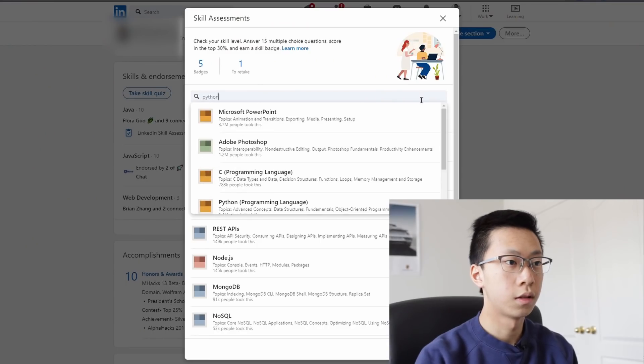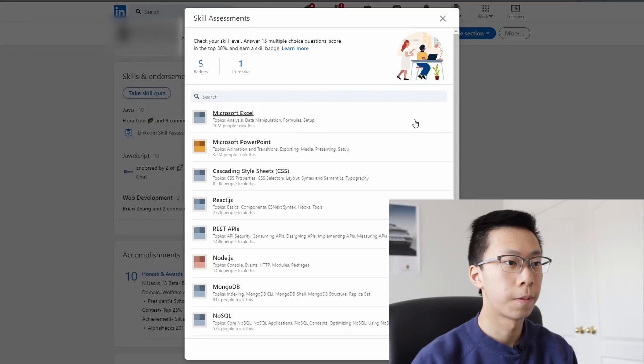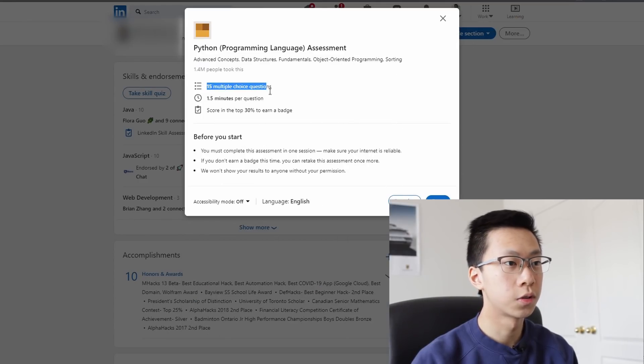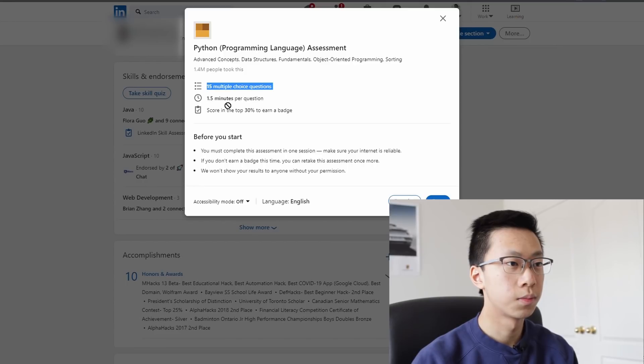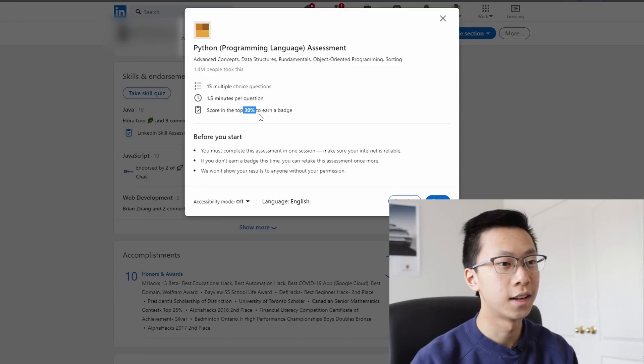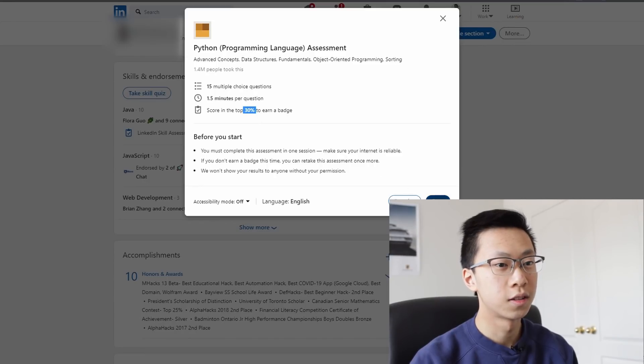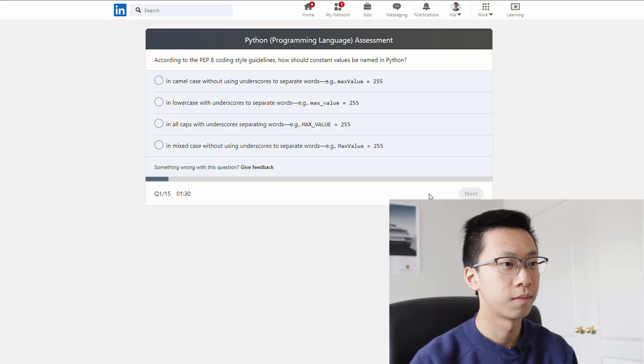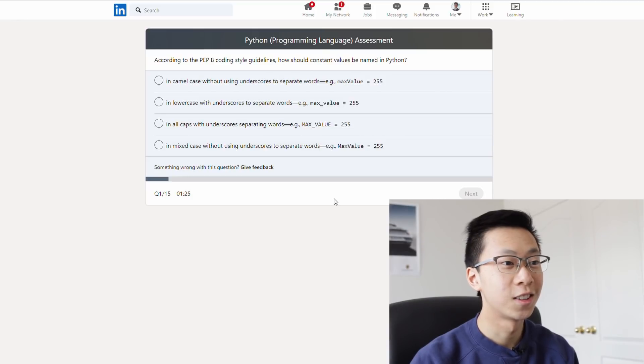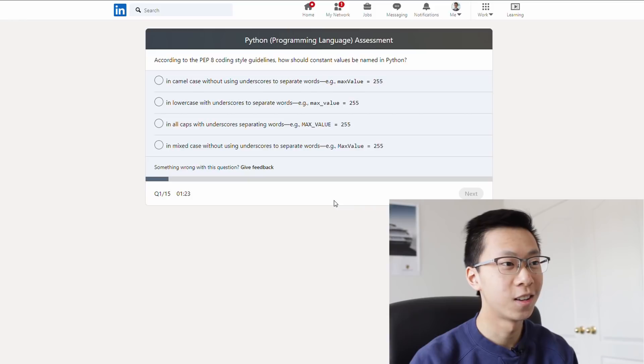Python. All right, so this test has 15 multiple choice questions, one and a half minutes per question, and I need to get in the top 30% if I want to get the badge. So let's start. What the heck is PEP coding? Oh my goodness.